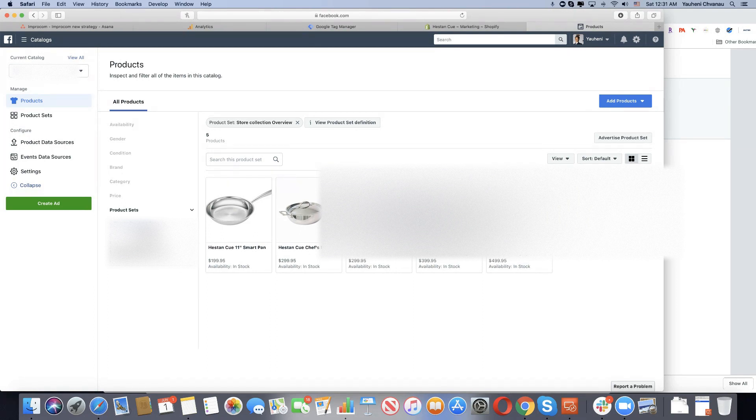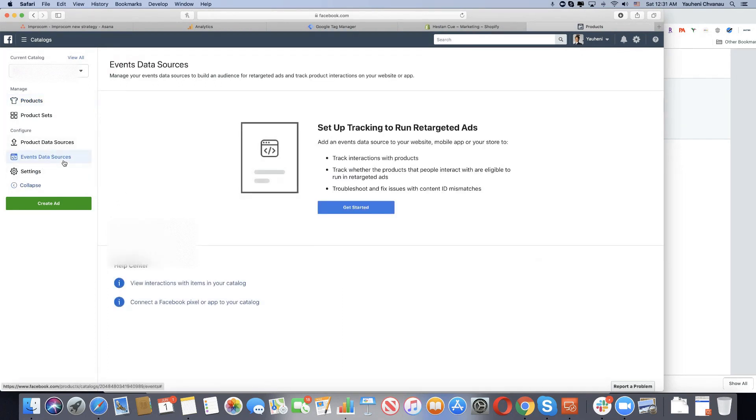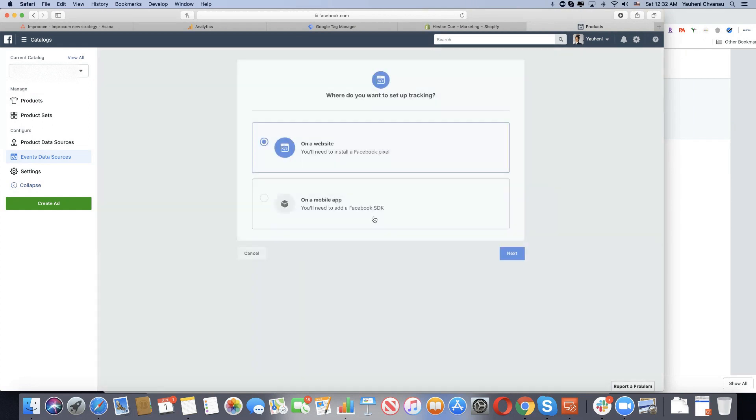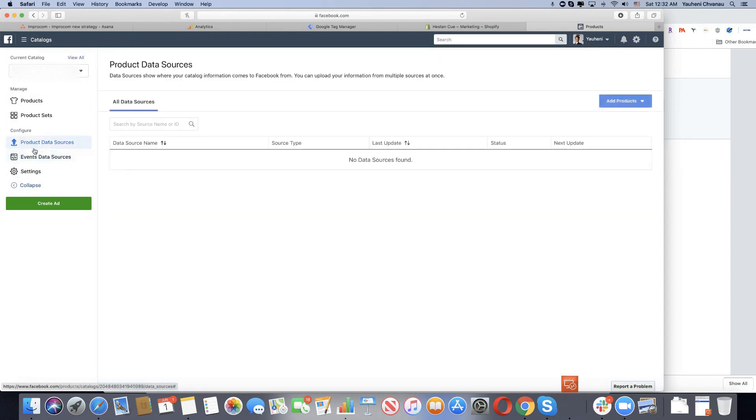When you go to the actual catalog and the event data source, it's asking you to set up tracking. You click that and they ask you to set up the pixel. You set up the pixel, it's not working. You go to settings to find the event source—there's nothing.